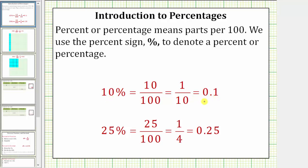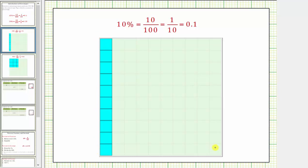Let's look at a model for 10%. Notice how this large square is partitioned into 100 small squares, 10 of which are shaded. And therefore, this is a model for 10%, which we can see is equivalent to the fraction 10 hundredths, which simplifies to one-tenth, or as a decimal, 0.1.